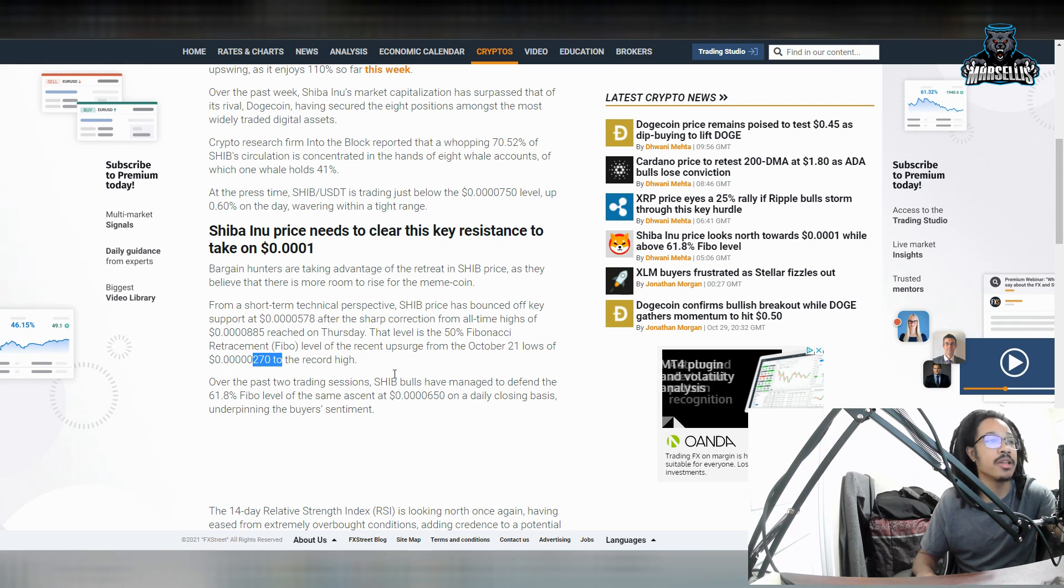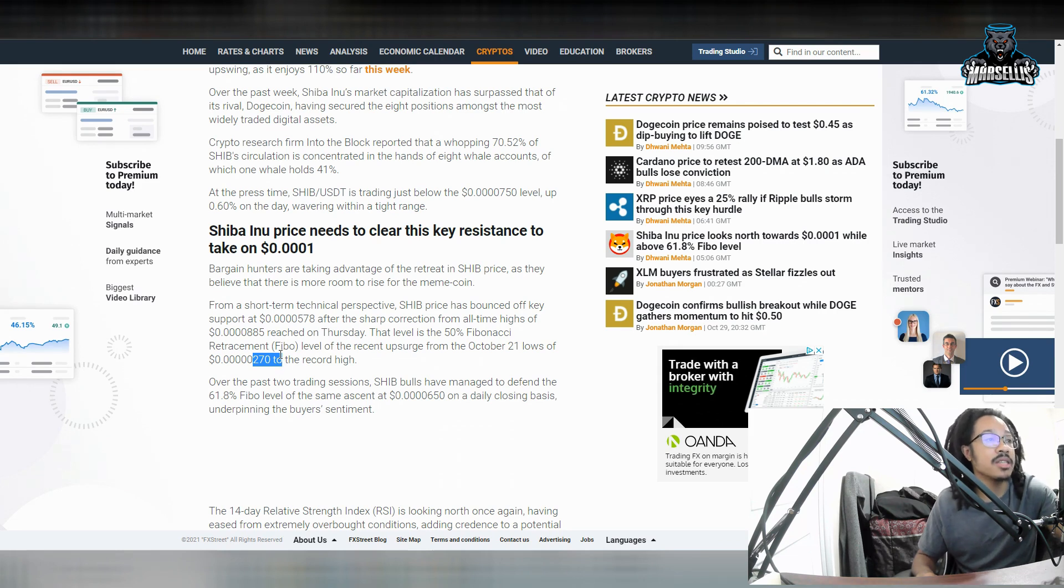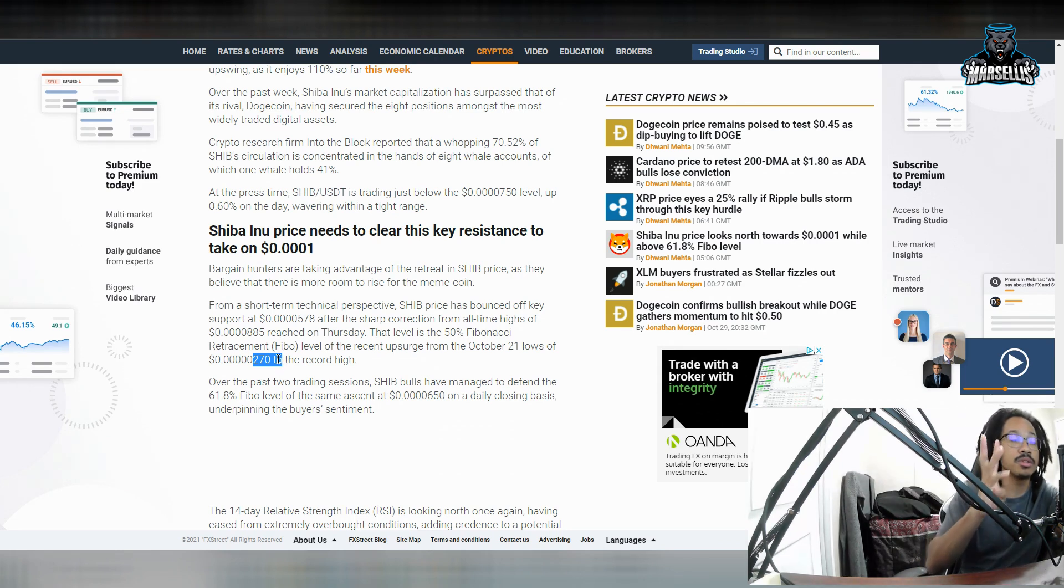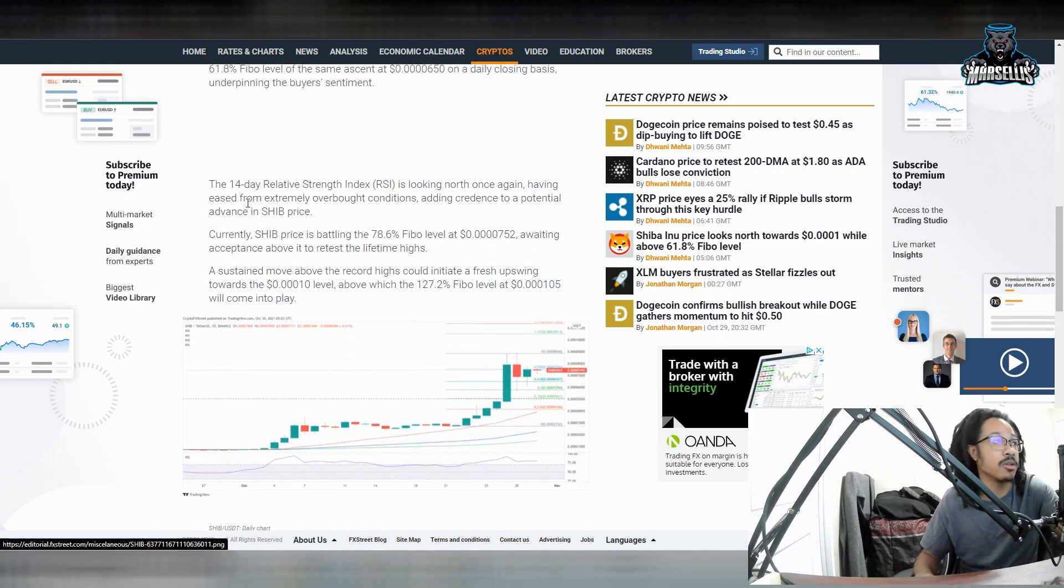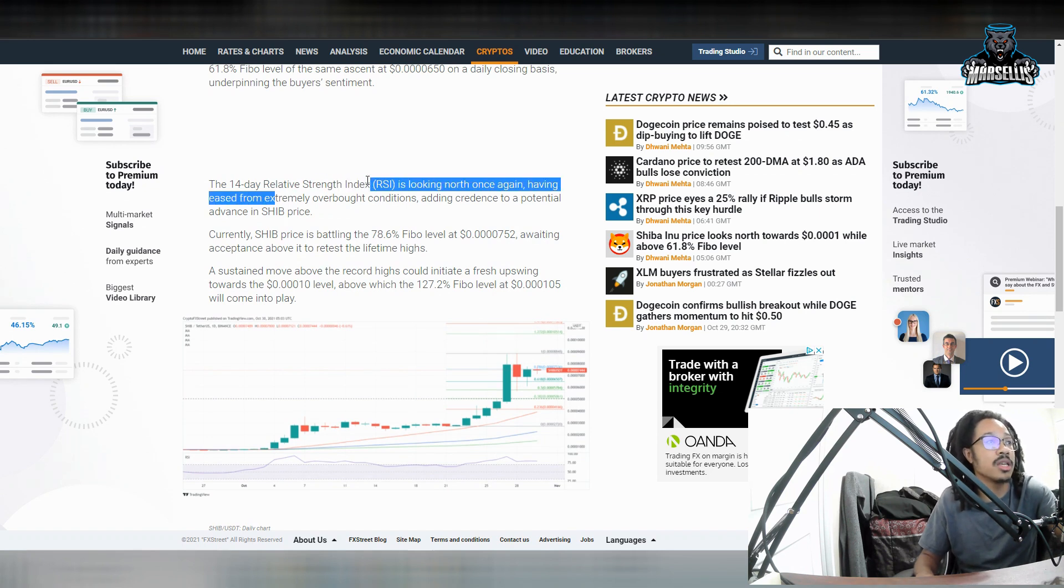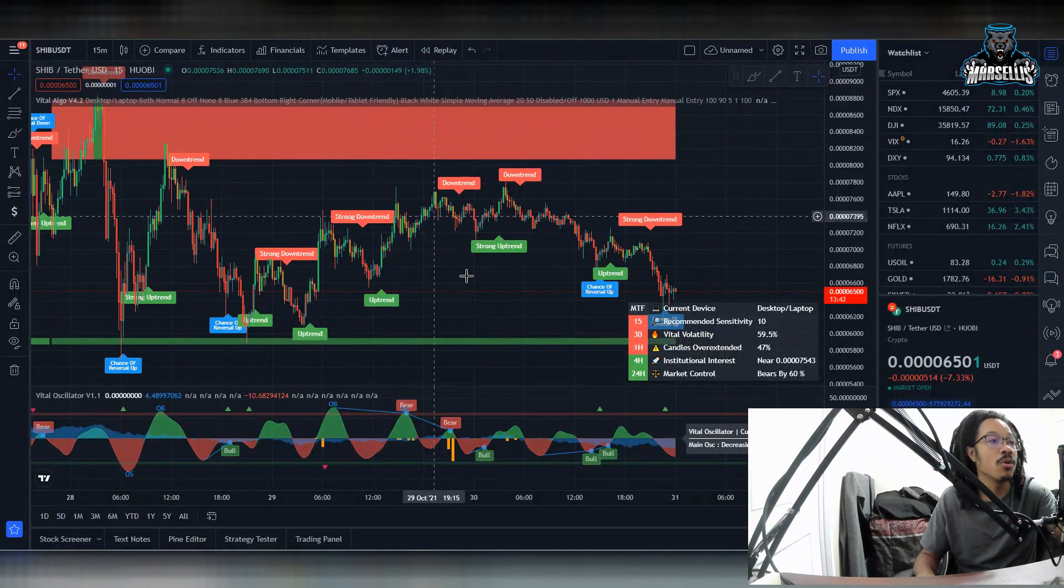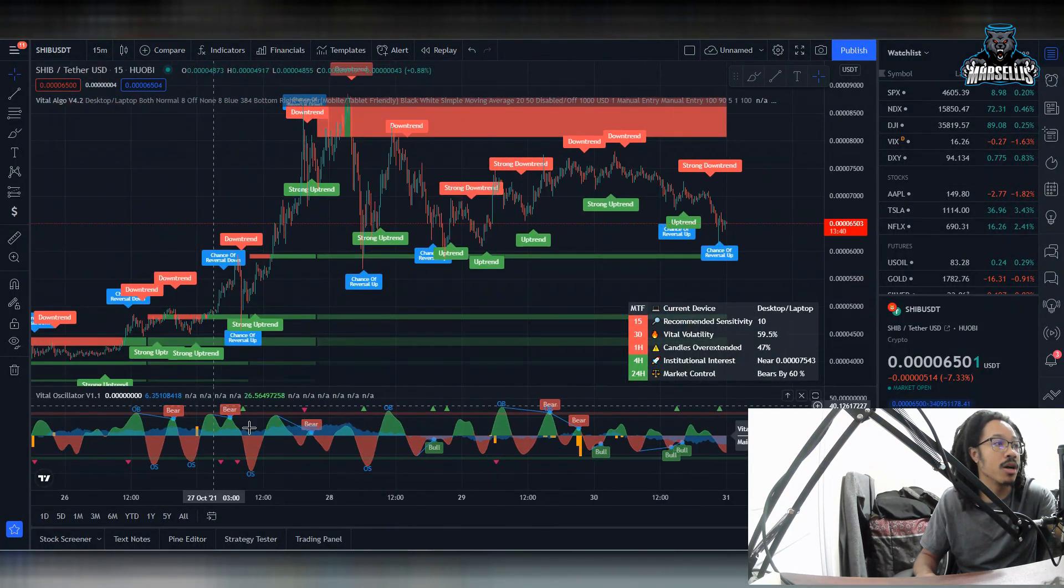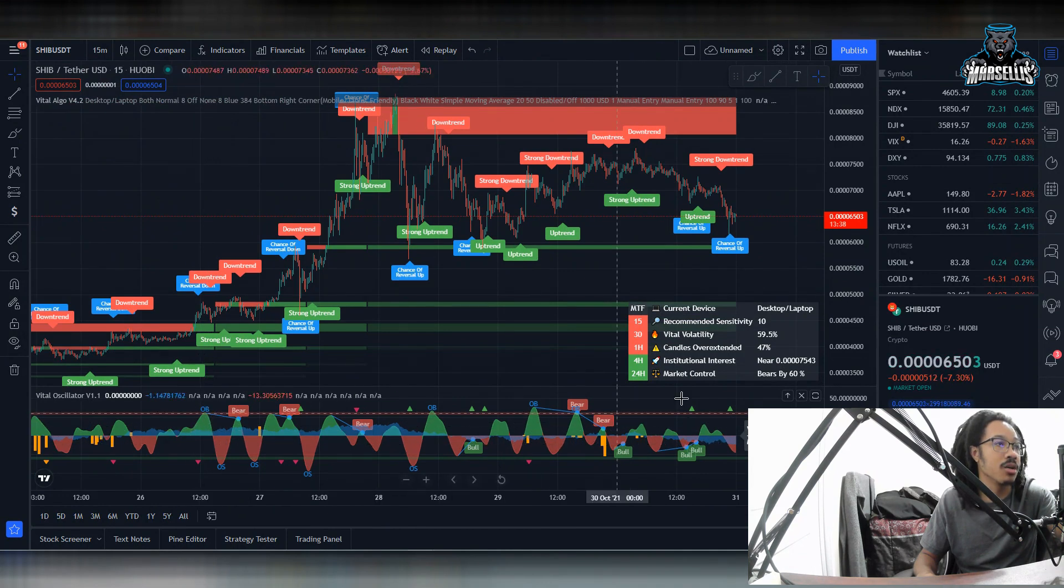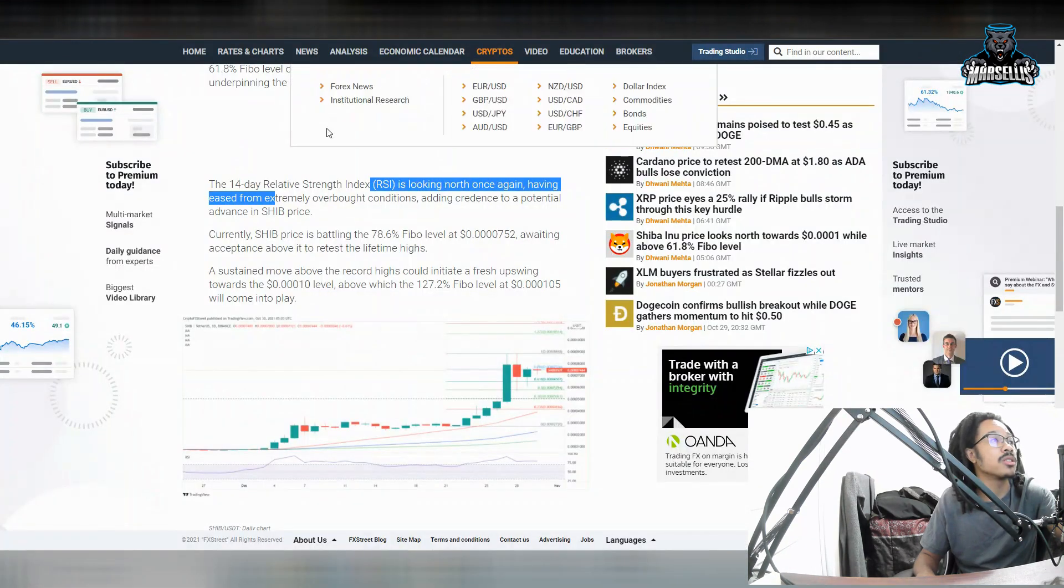Shib bulls have managed to defend the 61.8% Fibonacci retracement level of the same ascent at 0.00006050. So yeah, Shib is definitely doing some good numbers here. Over here, you can see the 14-day relative strength index is looking north once again, having eased from extremely overbought conditions. So over here, you can see where we were a lot overbought back there. So the oscillator shows that for us.